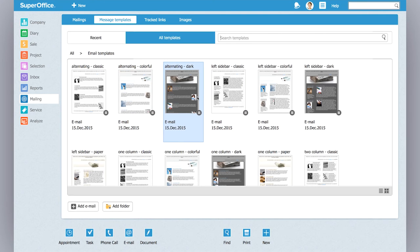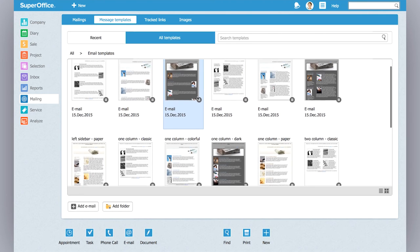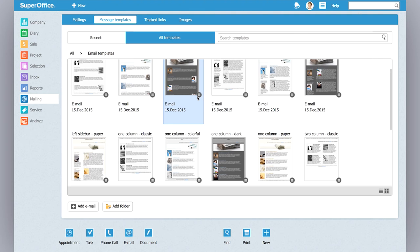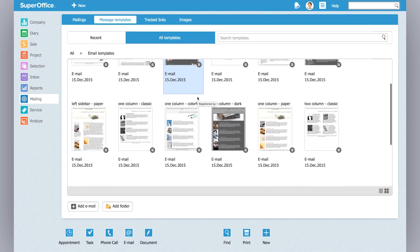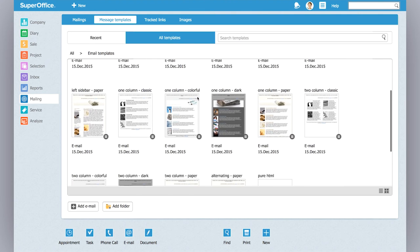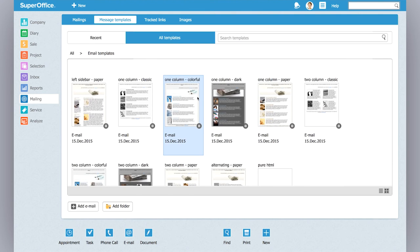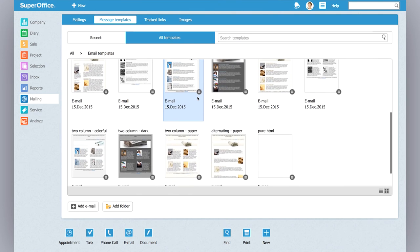As you can see, they are already personalized and they come with pictures already in the email template. Basically all you have to do is find your favorite one.